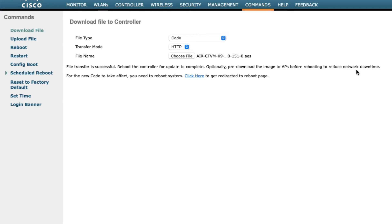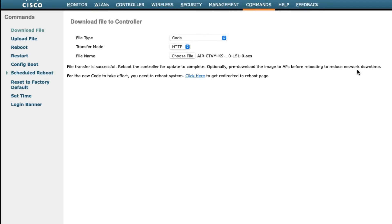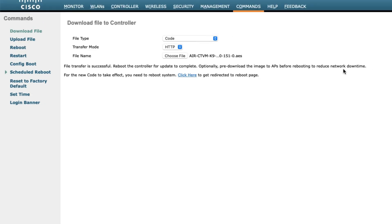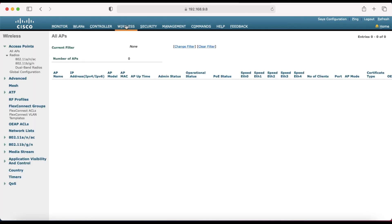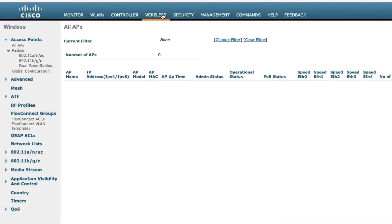If you reboot directly without pre-downloading, what will happen is your access points will reboot twice — first they reboot, then they download the current IOS, and then reboot again. This takes extra time. So you can pre-download the image to your access points first. Let me show you how.